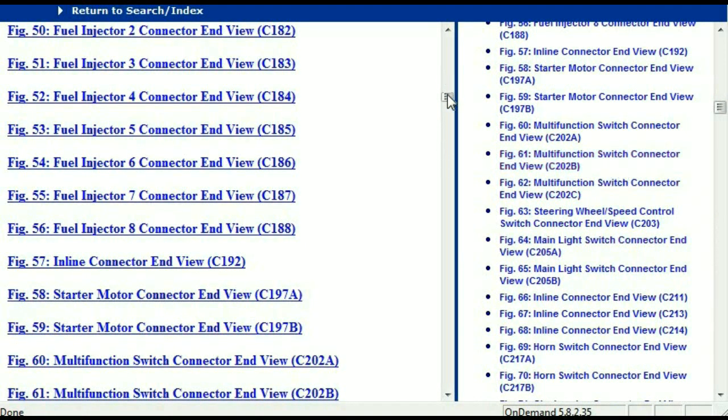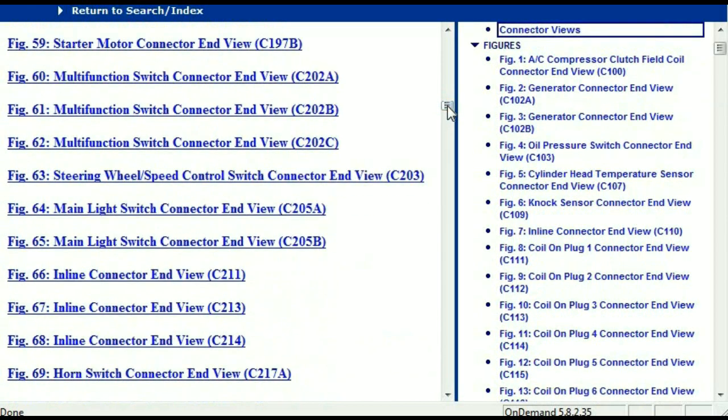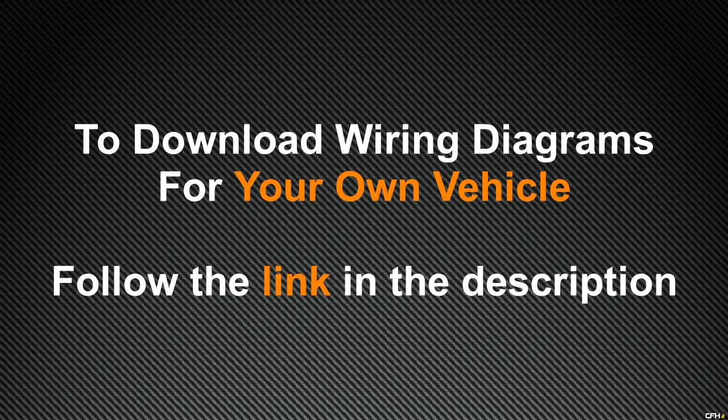In my opinion, I believe this document is comprehensive with all the information that you're going to require. In order for you to download this valuable information, all you just have to do is go to the link which is in the description and follow the instructions that you're going to see. Like I said, these are absolutely free — you don't have to worry about going to fetch your credit card. This is absolutely free. Thank you for watching.